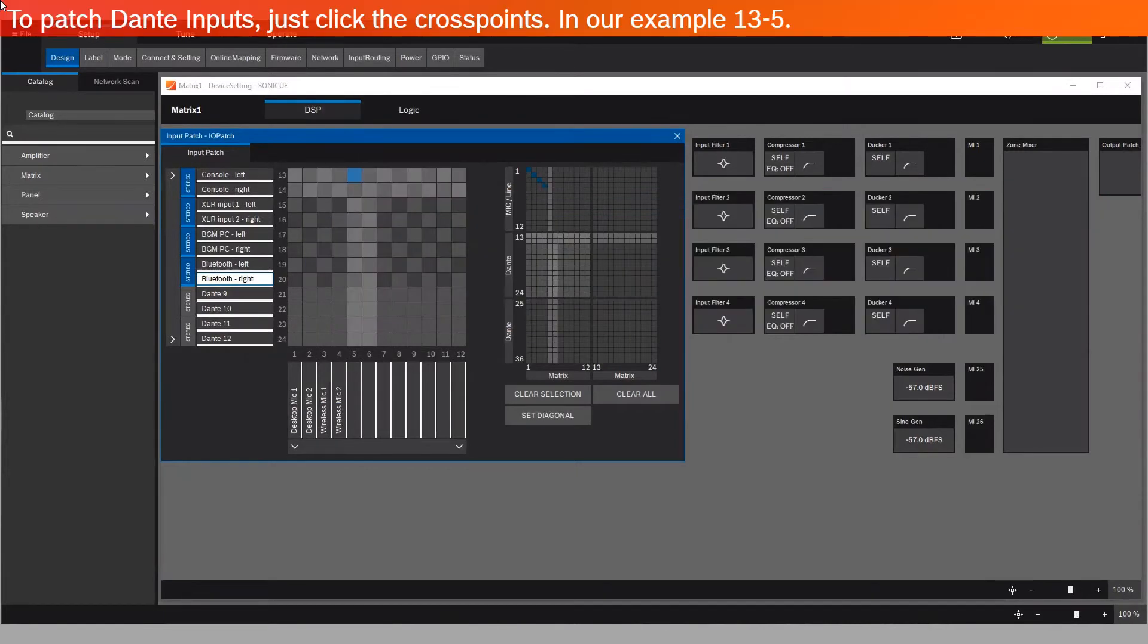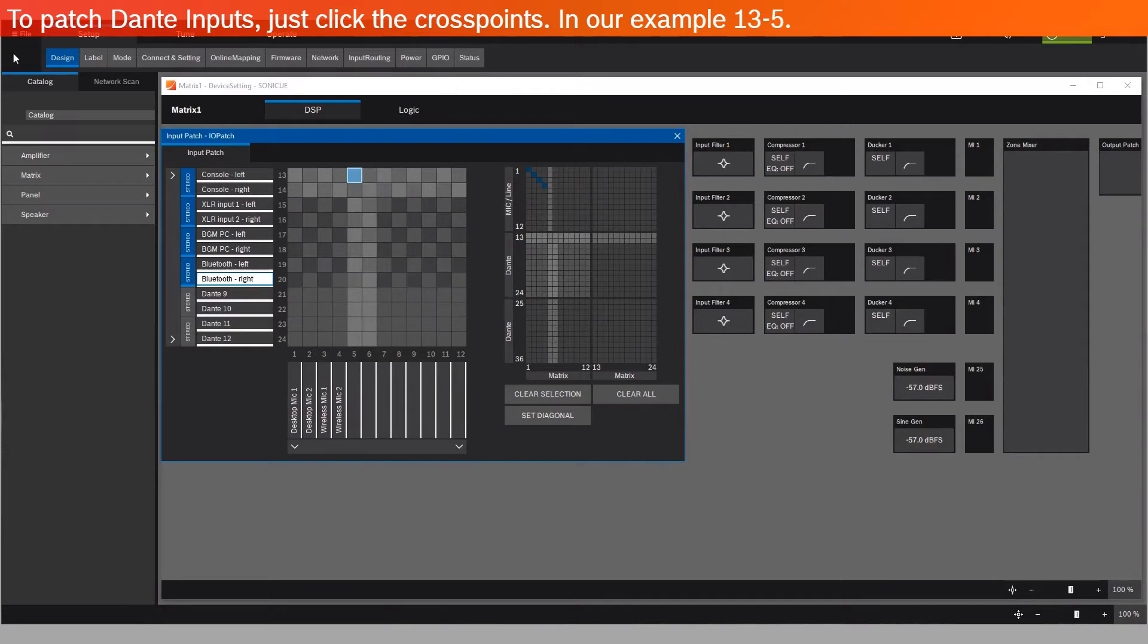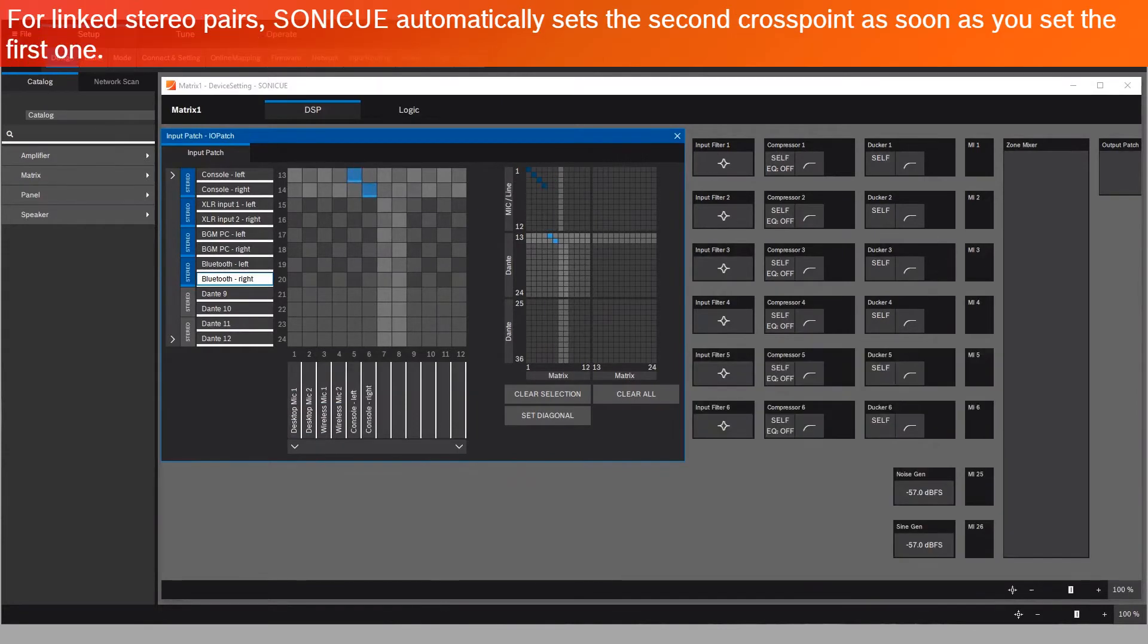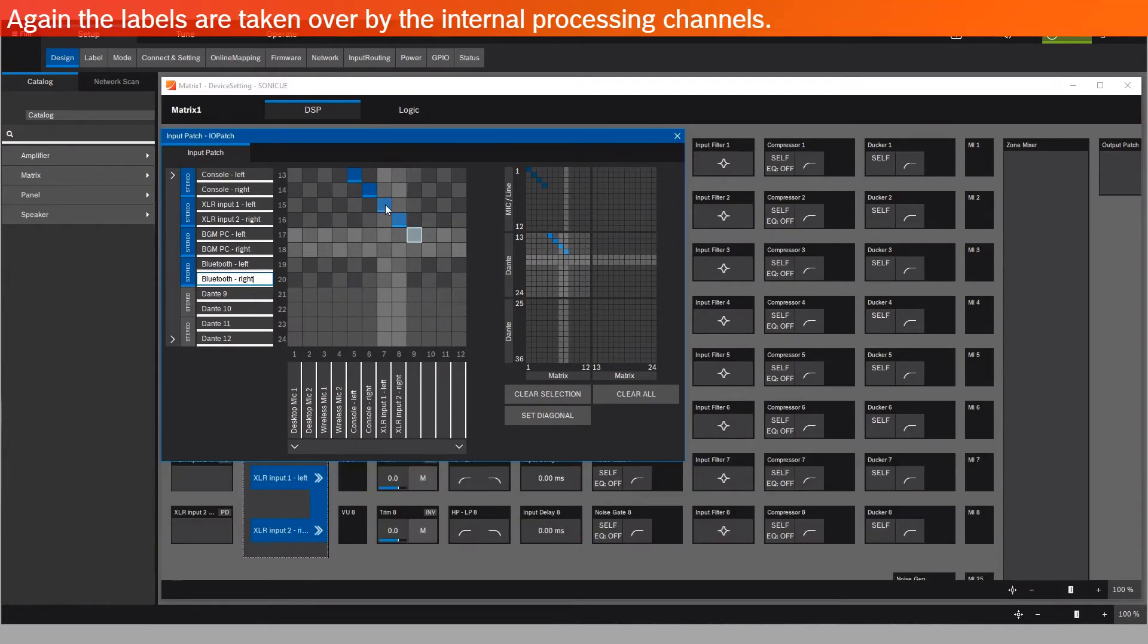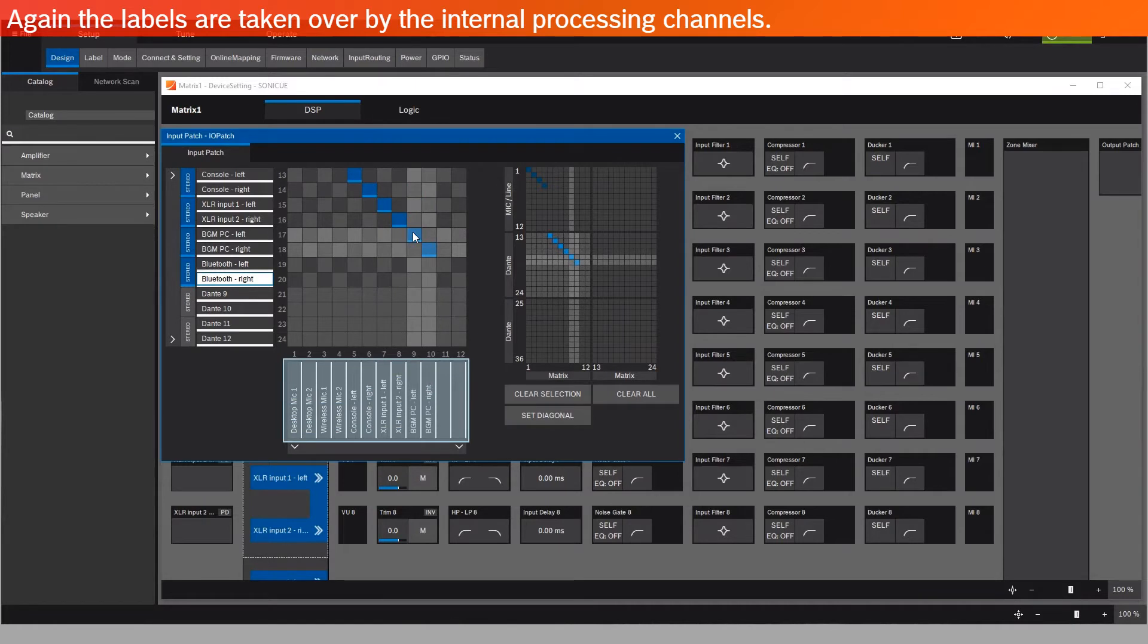To patch Dante inputs, just click the cross points. In our example, 13-5. For linked stereo pairs, Sonic U automatically sets the second cross point as soon as you set the first one. Again, the labels are automatically copied to the internal processing channels.